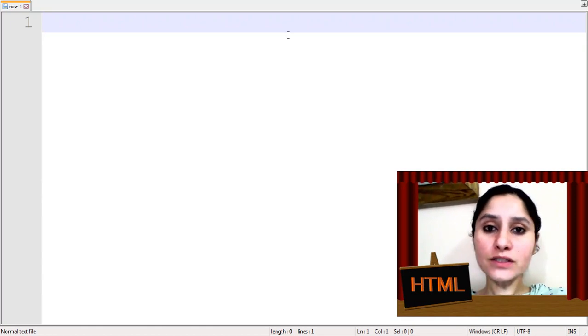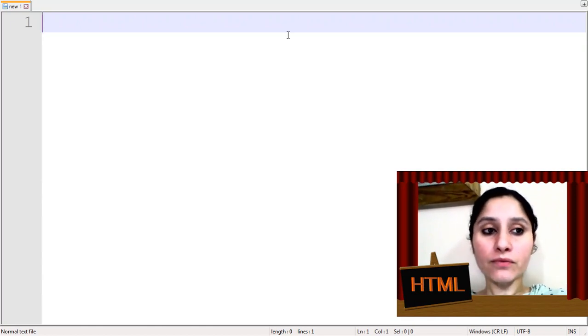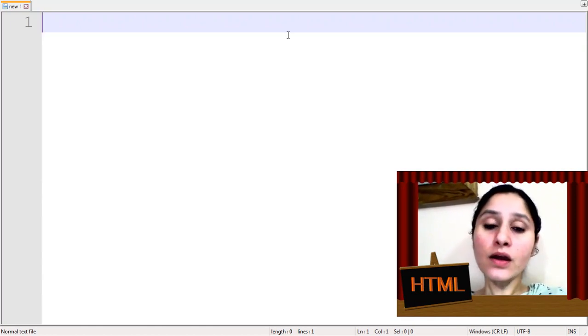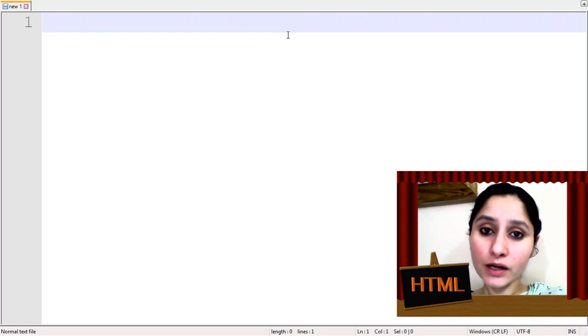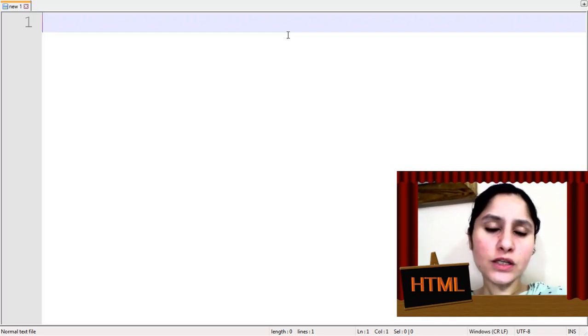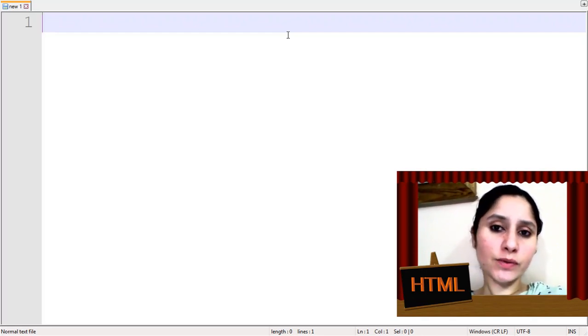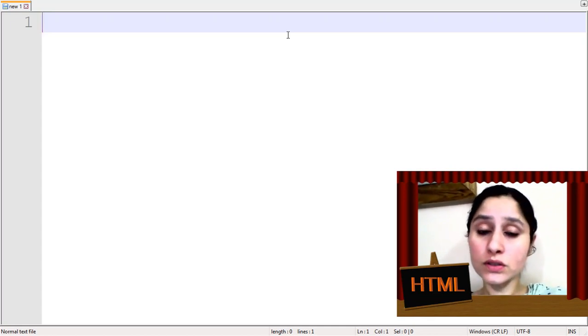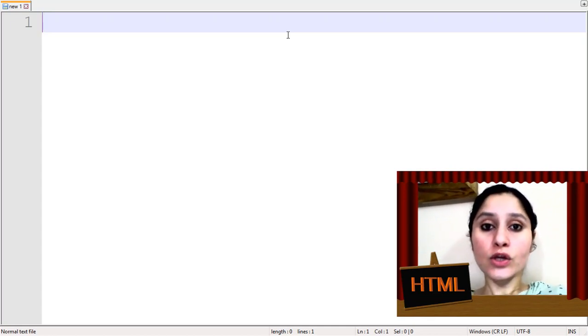Ordered List means we have to make a list on the web page. Let's say, list of subjects, list of food items, list of books, anything.